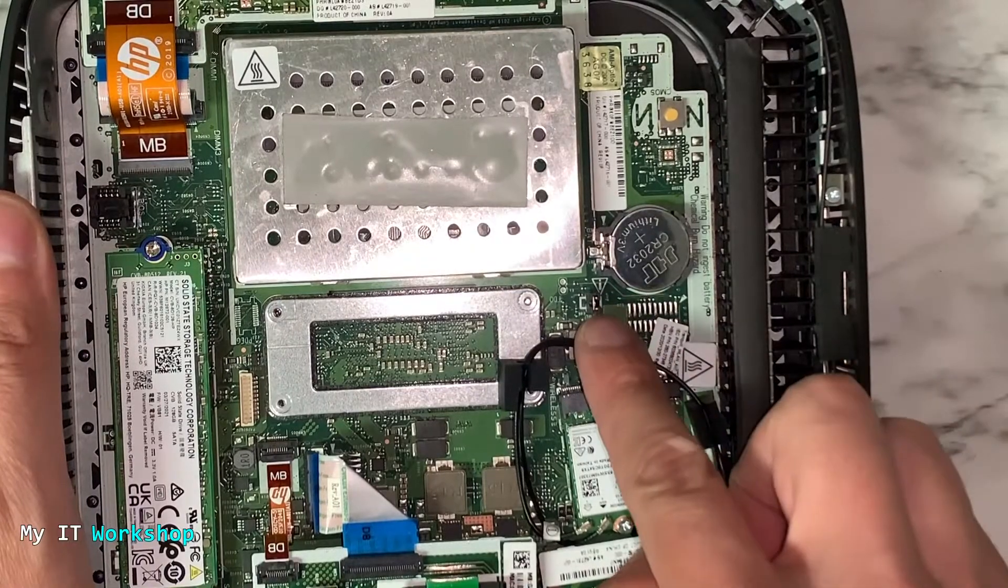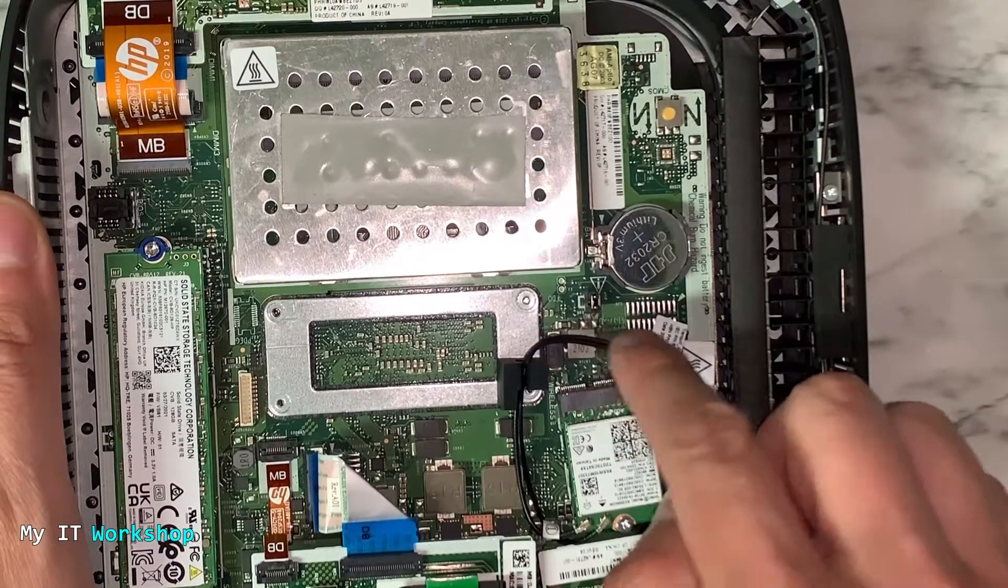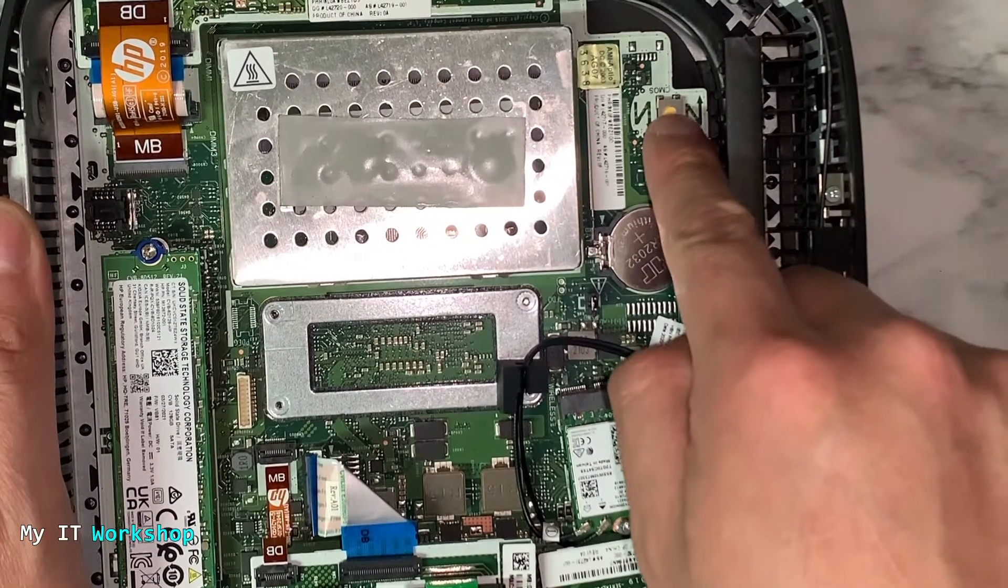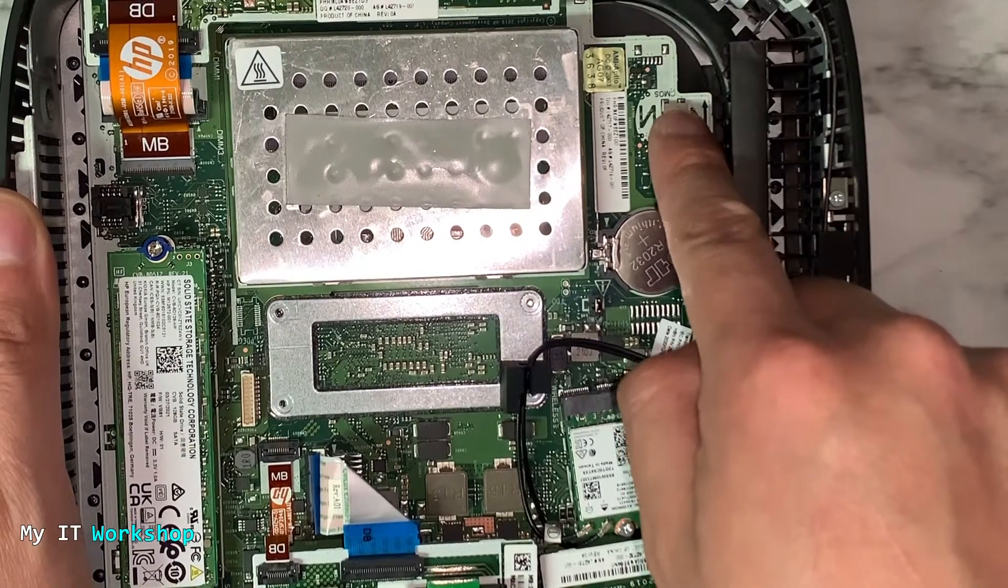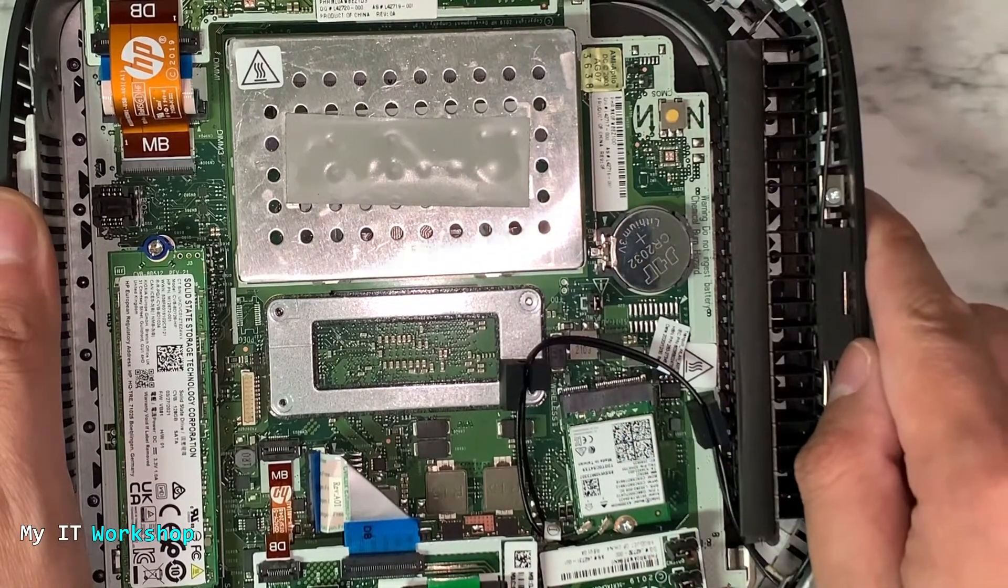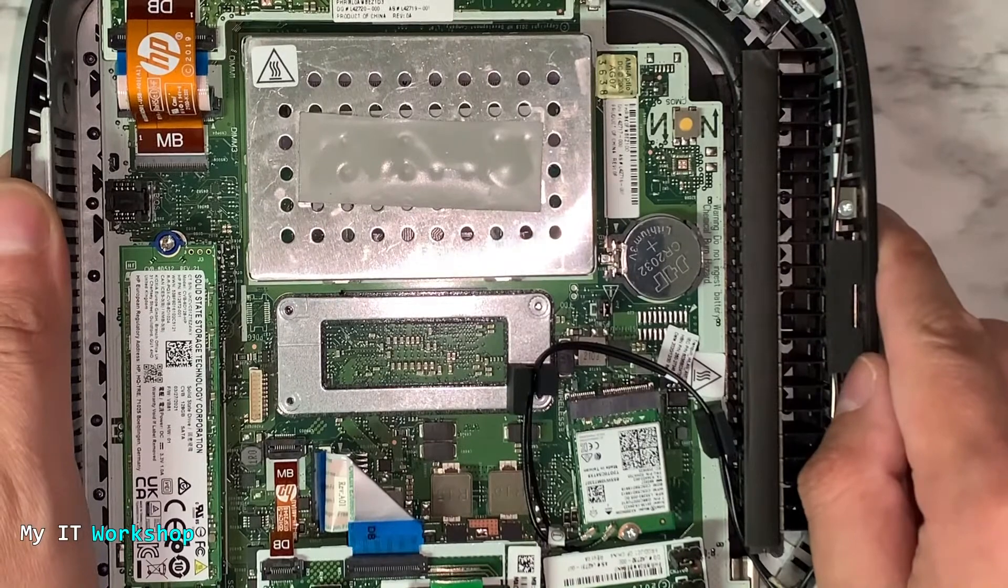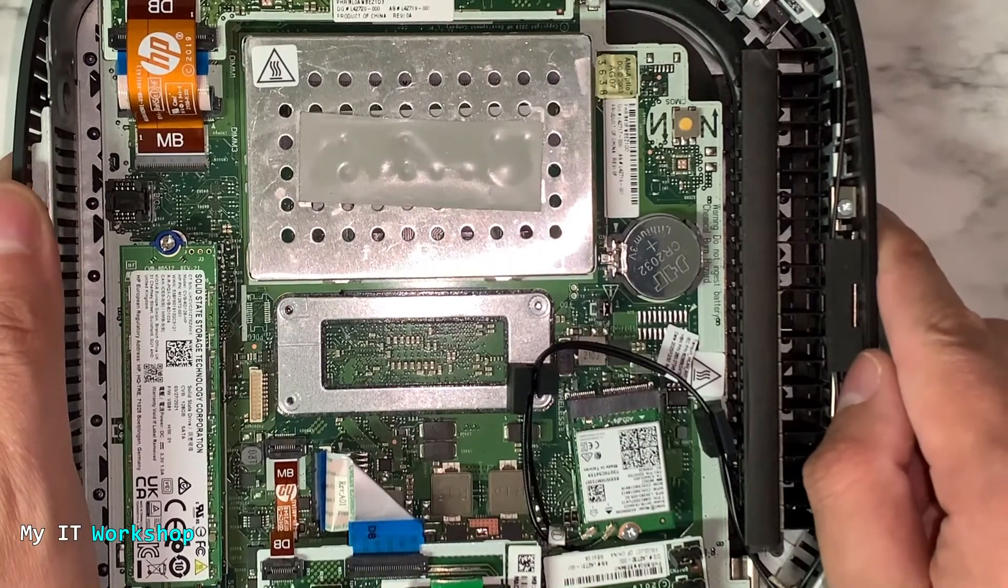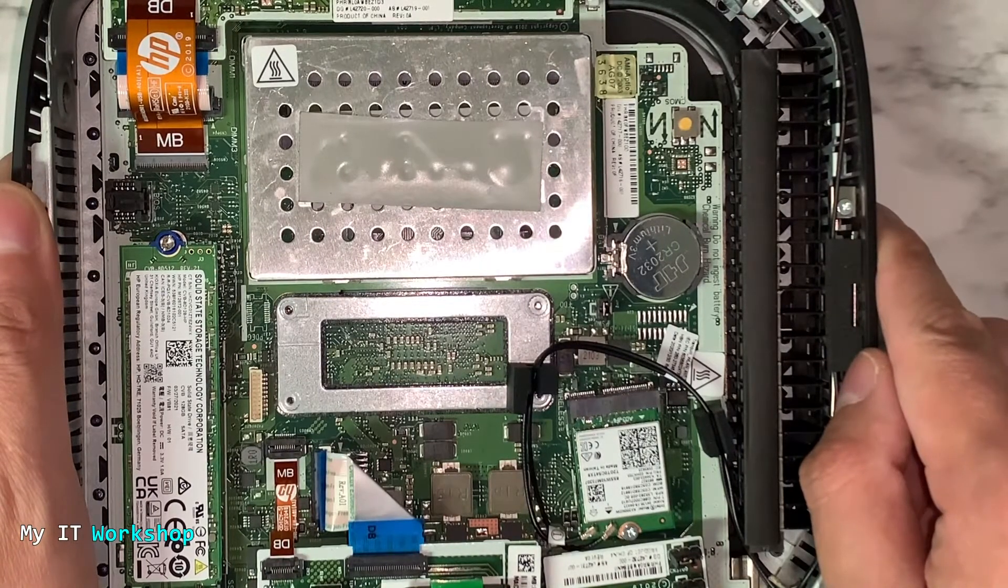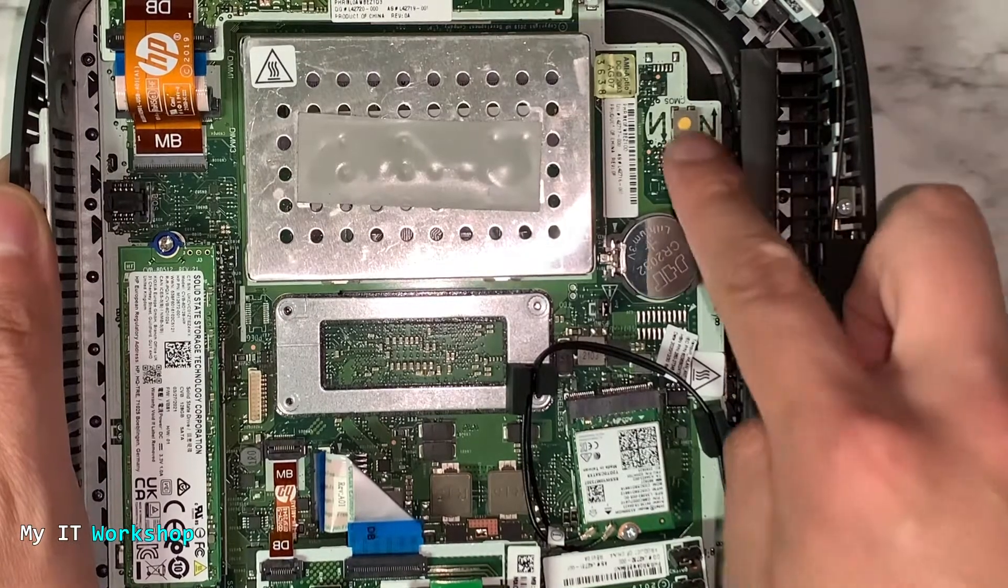You might be asking, what is this? This is the CMOS reset. If you press that one, every configuration you have in the BIOS is going to be deleted, like the time or what hard drive is the main one, for example.